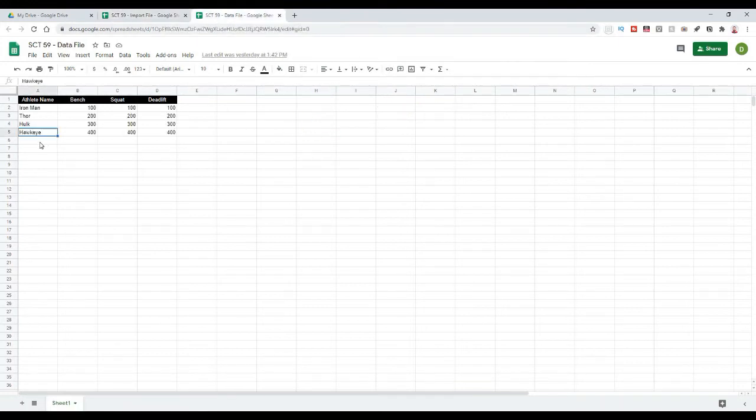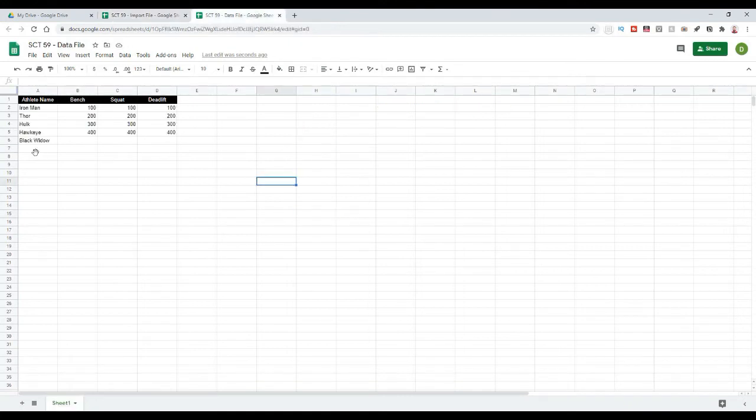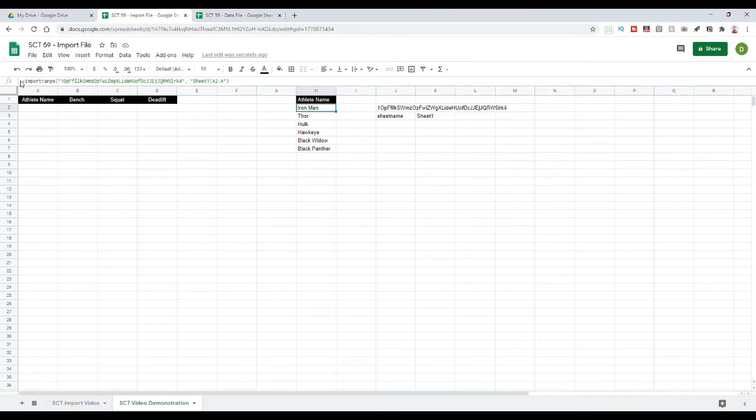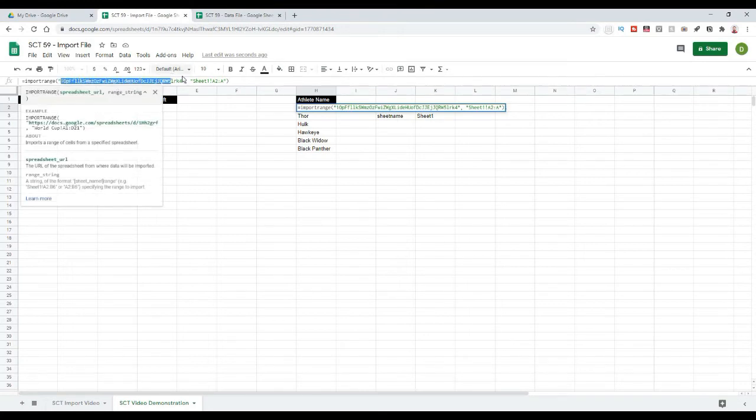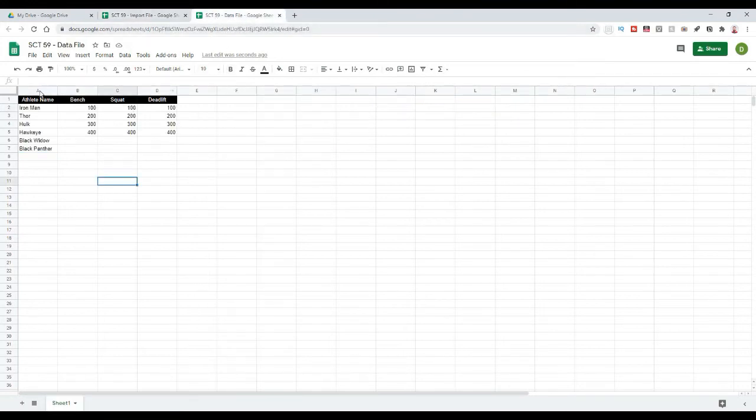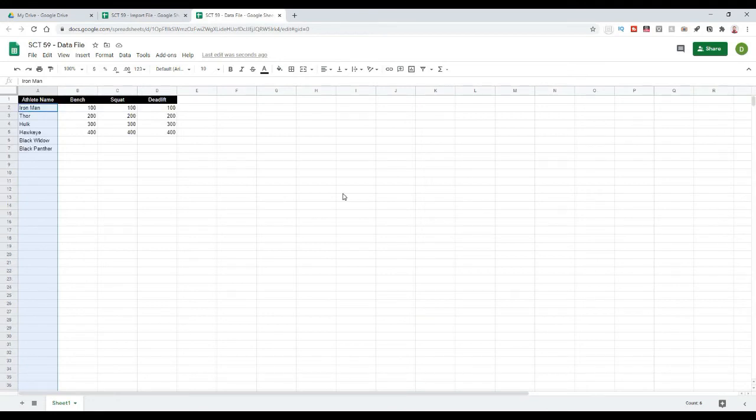If I added another Avenger here, say Black Widow, and go back to my import file, you'll see in a second that Black Widow is going to get added. And this is going to work if we added more Avengers, say Black Panther, and keep going. And we can basically add as many as we want, and those will keep getting added to this sheet. So, all that we've done is we've imported the range. We use the import range function, paste in the address for the actual sheet that we want to import, and then the sheet that we want to import from, sheet 1, and we want from A2 all the way down to A.